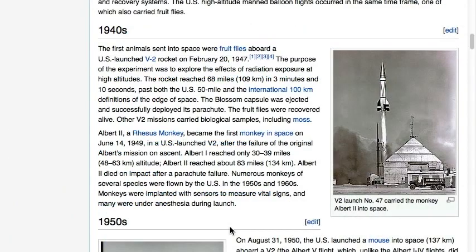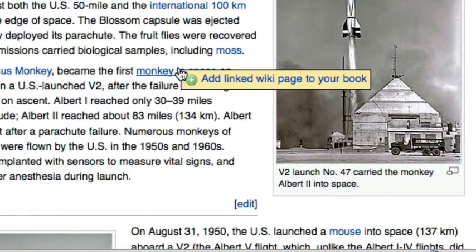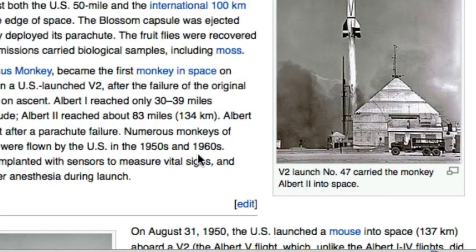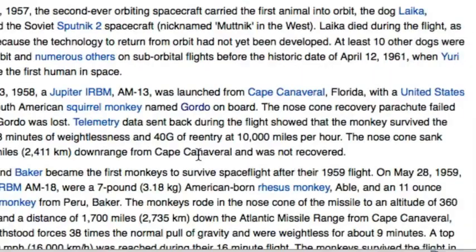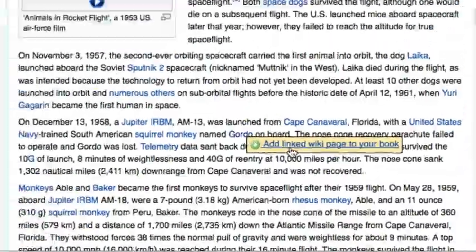You can also add pages without visiting them. Moving the mouse over a link brings up another option to add articles. Using this technique, you can add all the articles that are related to your subject.